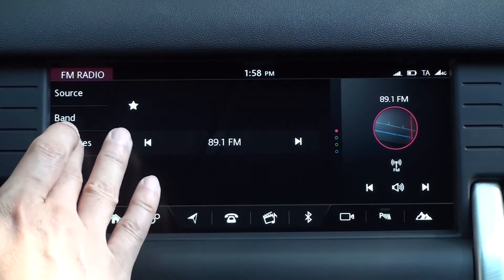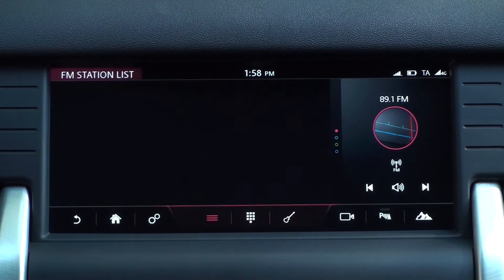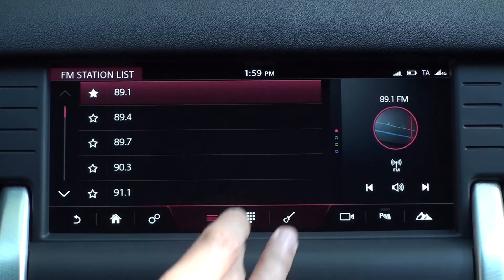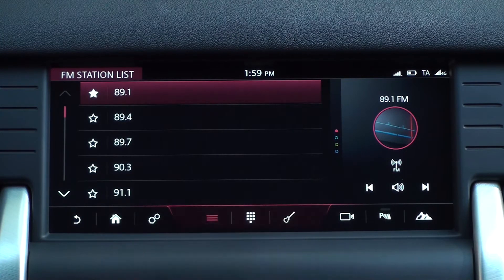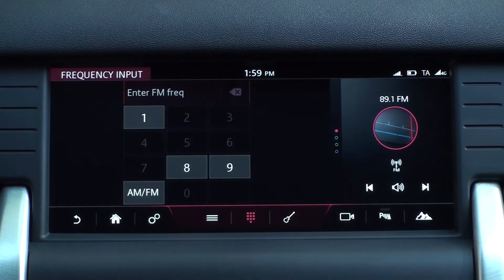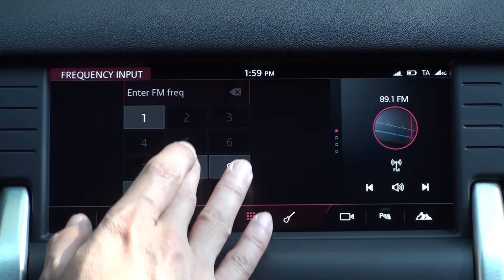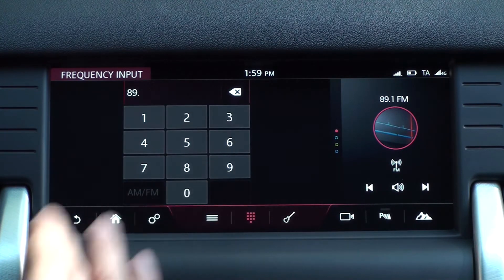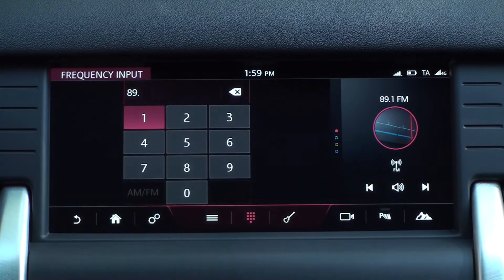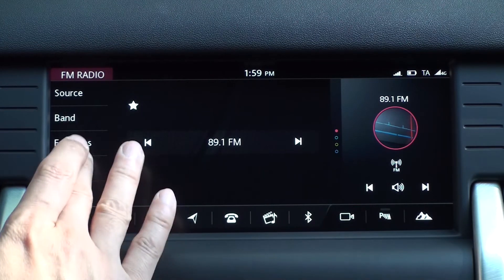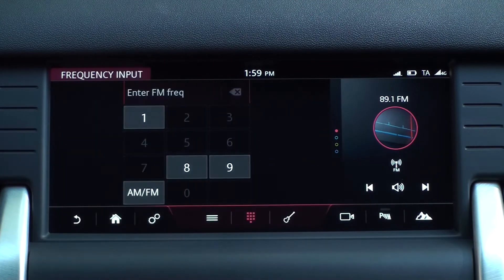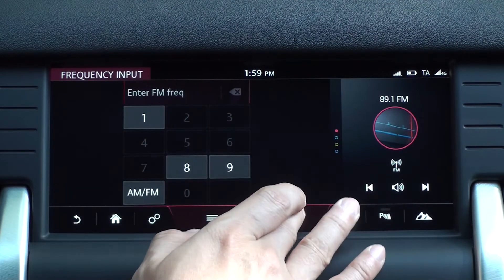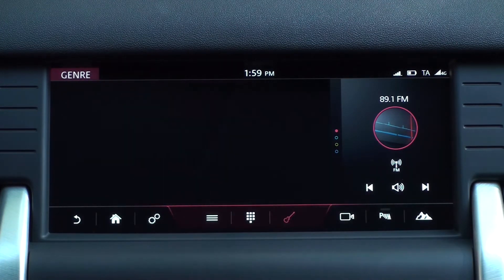There is a frequency input menu next to the station list in the Find menu. If you have a known frequency, you can find it by typing it directly here. Finally, you can also find by genre.